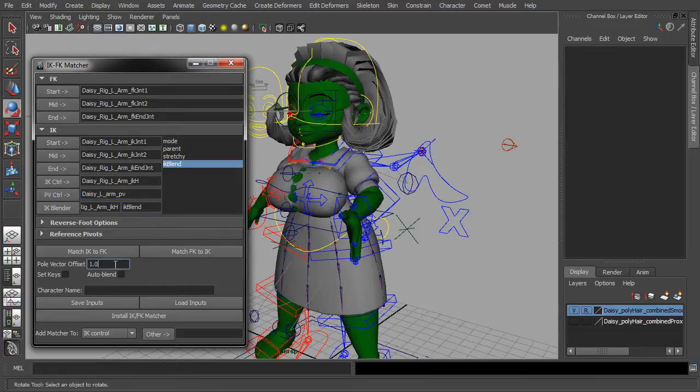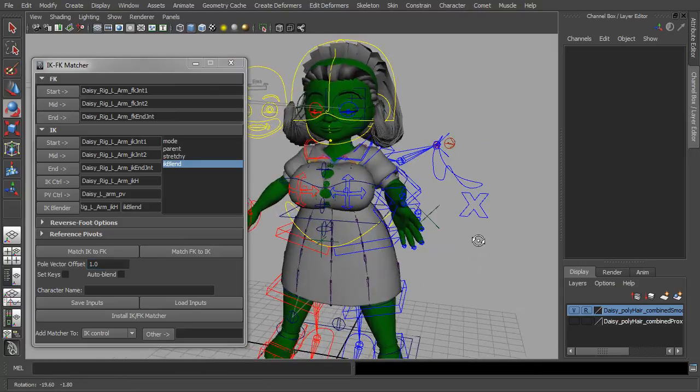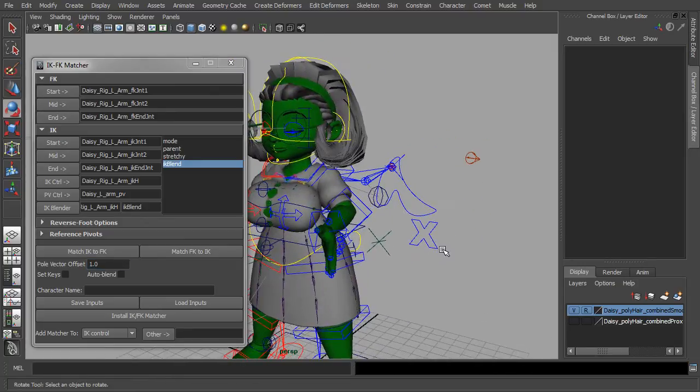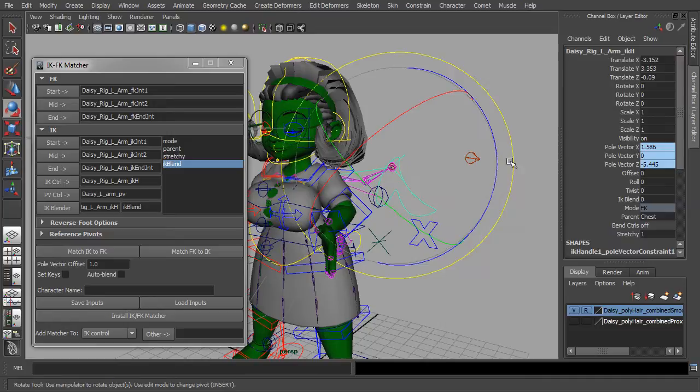So this should be all the information we need to match one pose to the next. So let's try FK to IK.